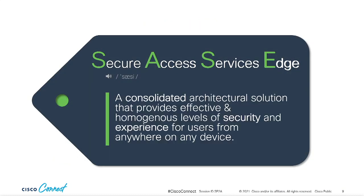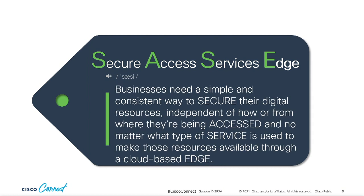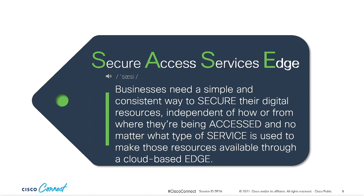I admit, this has been a fairly roundabout way of explaining an acronym. Shame on you, acronym decoder ring. But in this instance, the context is necessary. And now you should at least have a good idea of why a new architectural approach is required. So let me take another crack at this definition by putting sassy into a sentence. Businesses need a simple and consistent way to secure their digital resources, independent of how or from where they're being accessed.